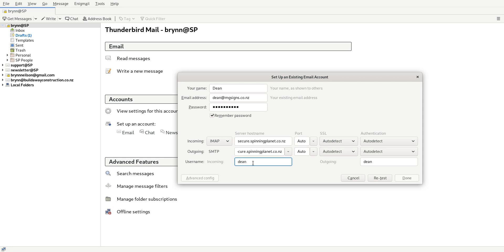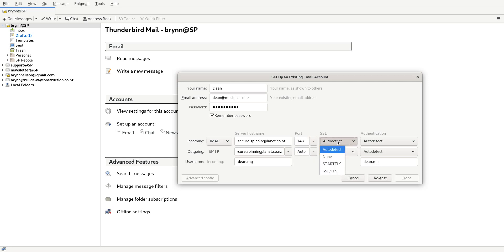Now to stop people from trying to hack into your account, we always make it a little bit harder. So in this case the username is dean.mg and it's the same over there. I just use port 143 on IMAP and they don't need SSL on that and we'll just go normal password.